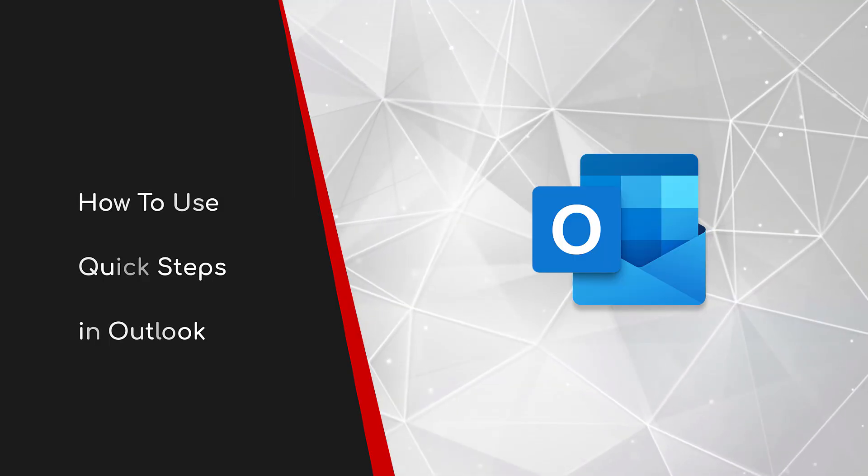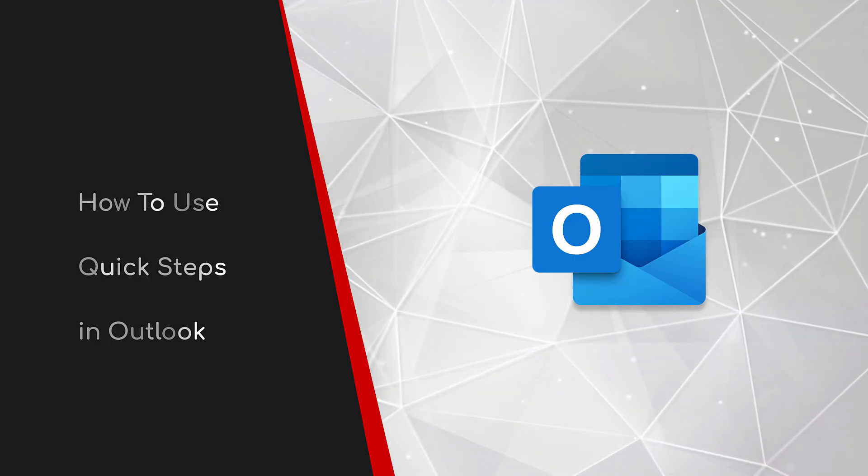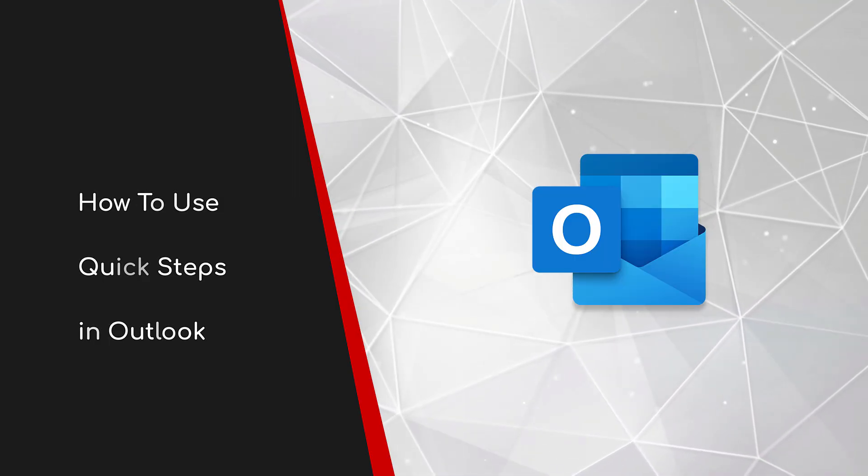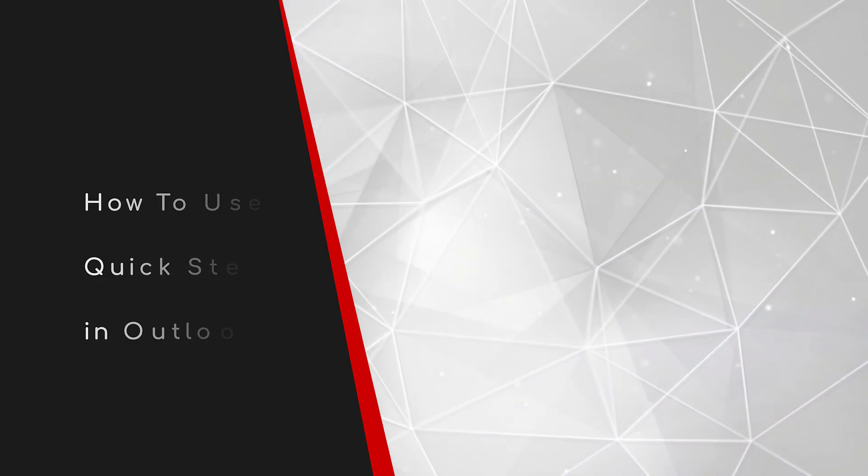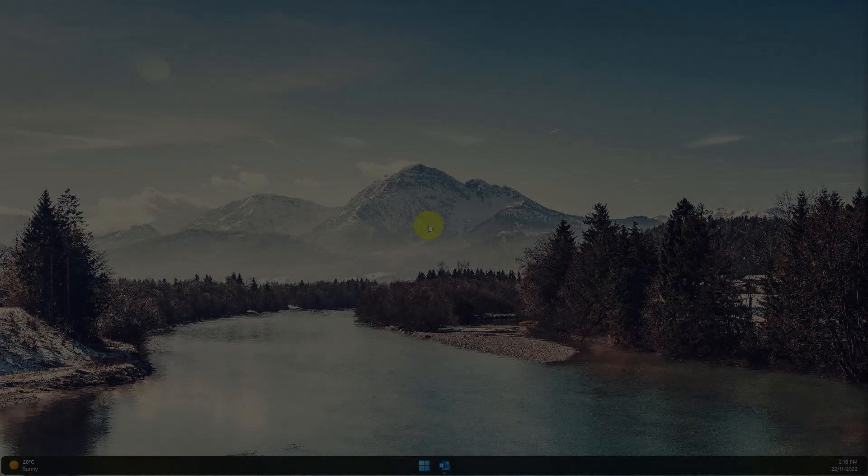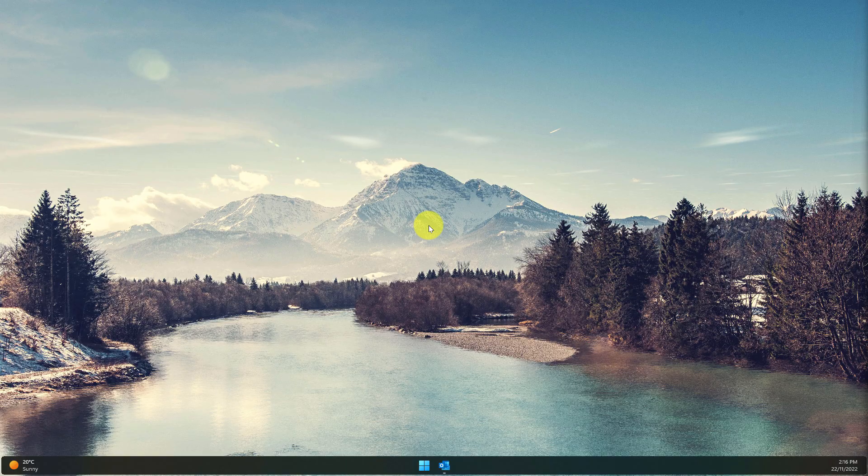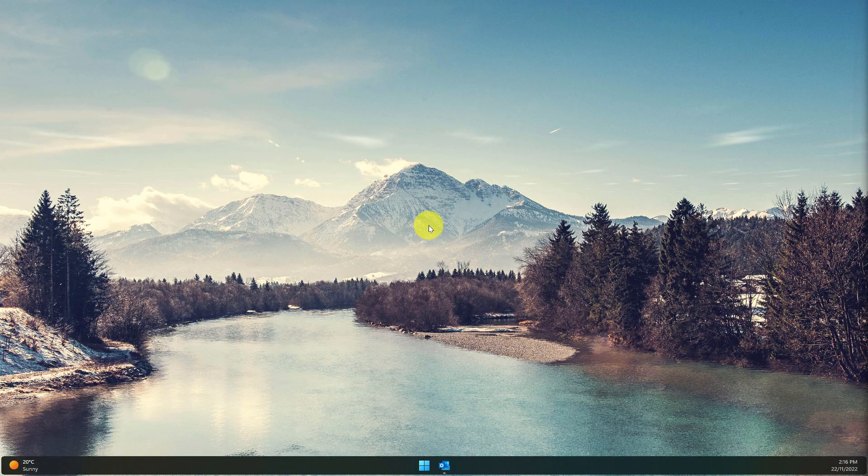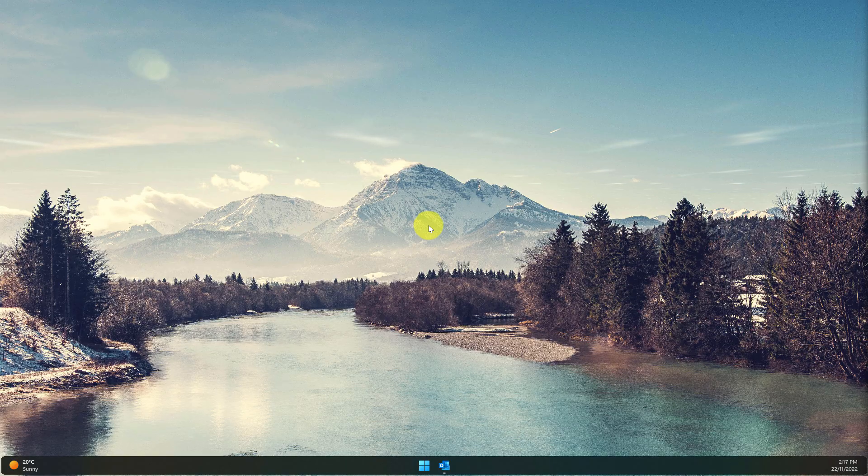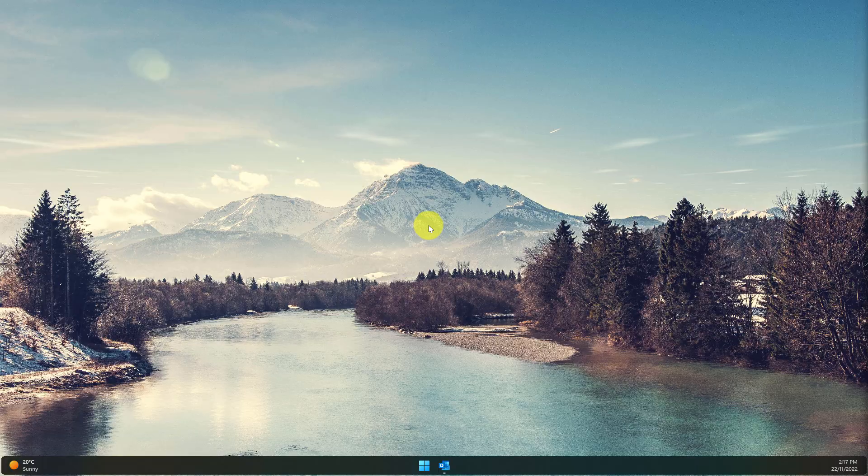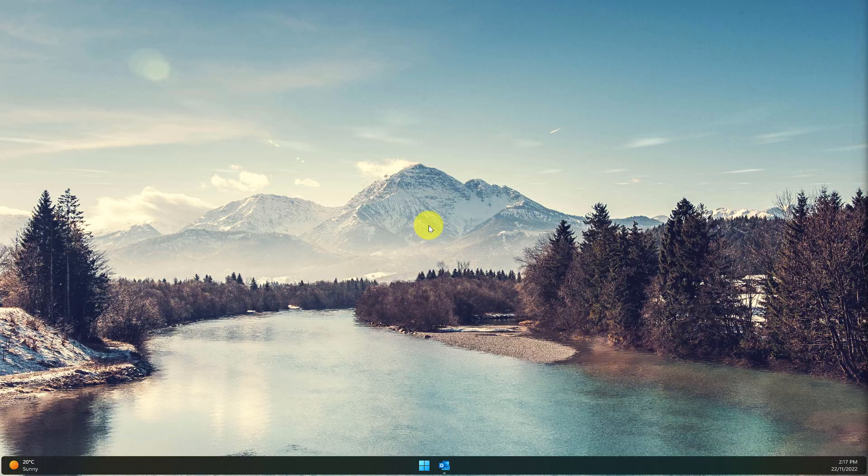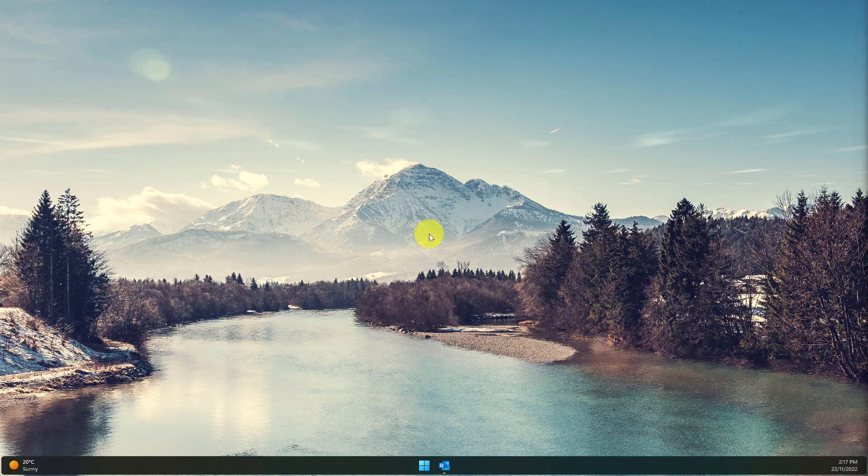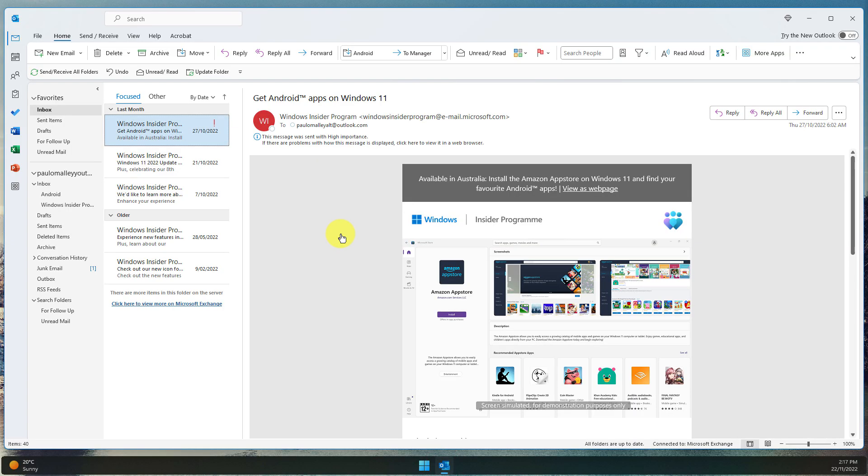Welcome to this brief guide on how to use quick steps in Outlook. Throughout the course of your working day, you may find that you achieve repeated tasks inside Outlook and would love a way to potentially automate them or even attach them to a keyboard shortcut. Today I'm going to show you how to use quick steps in Outlook to make this a reality.